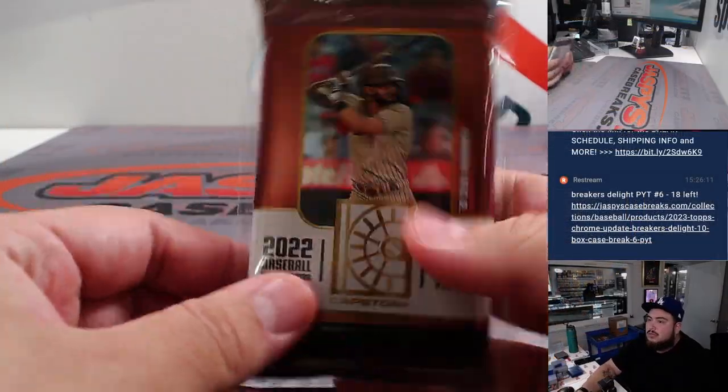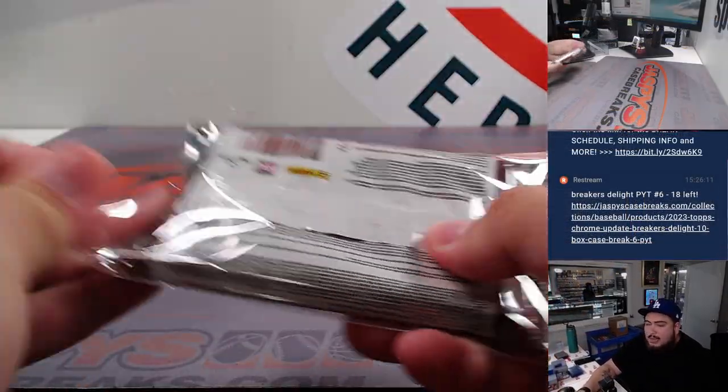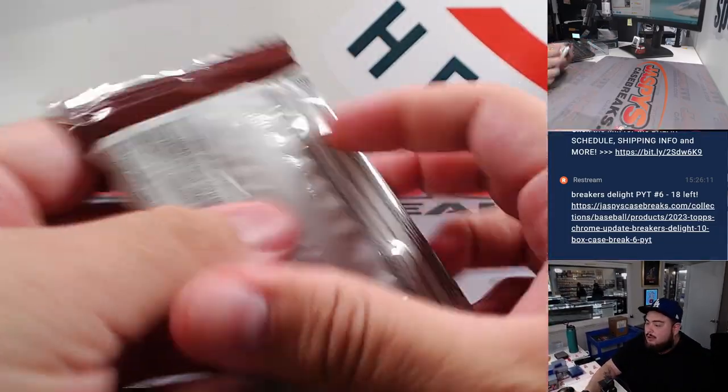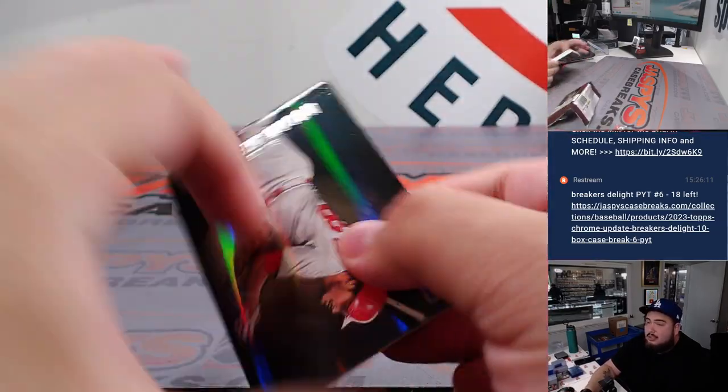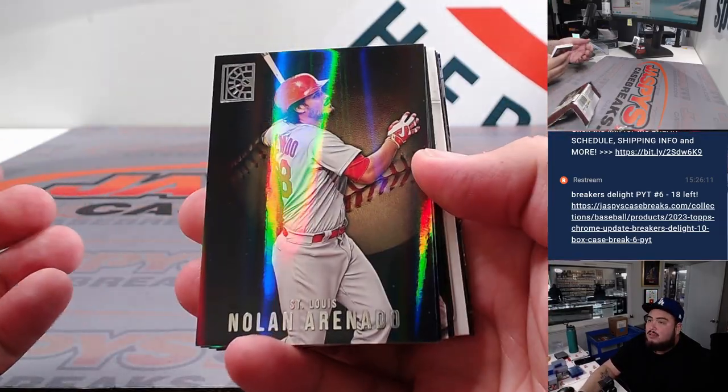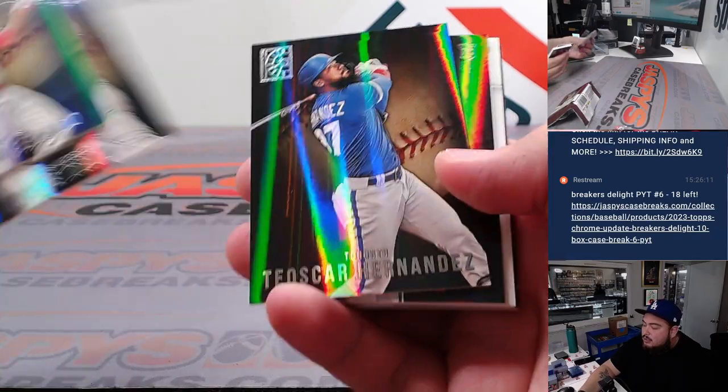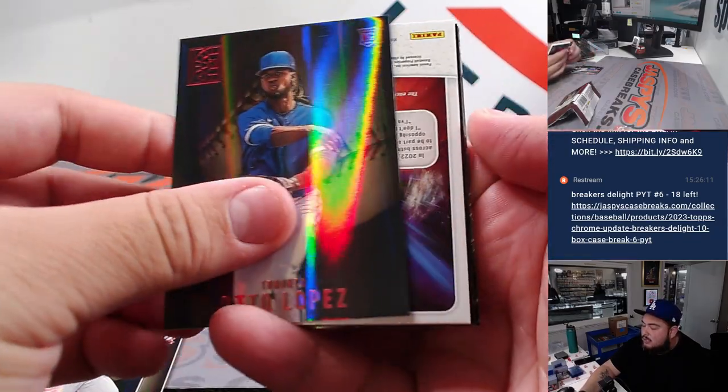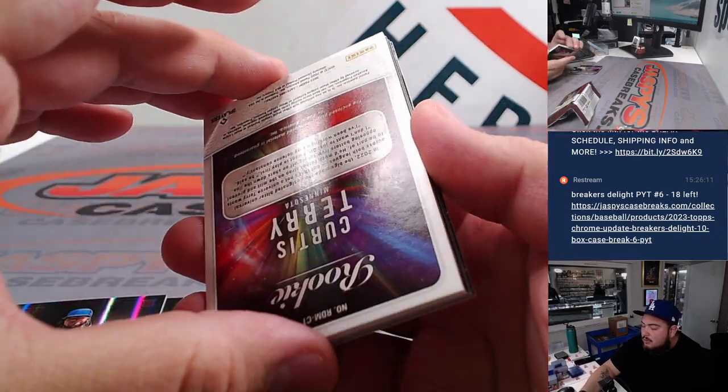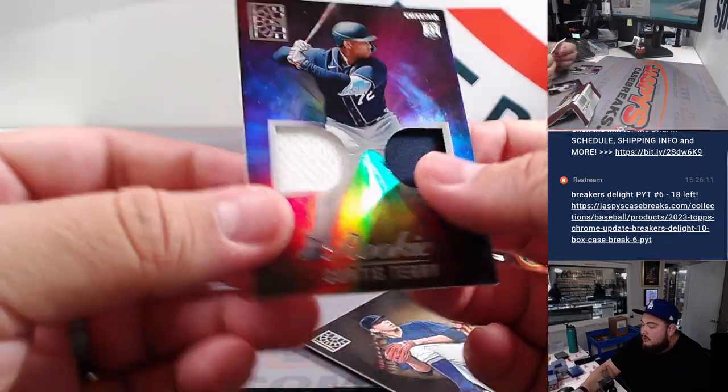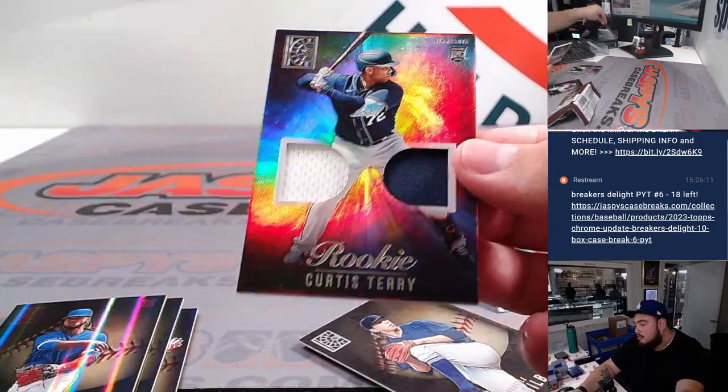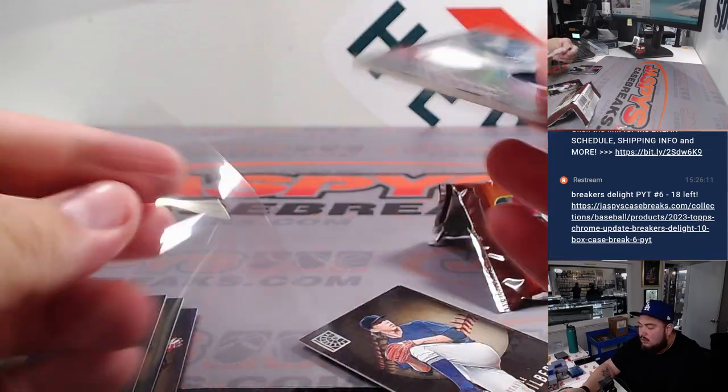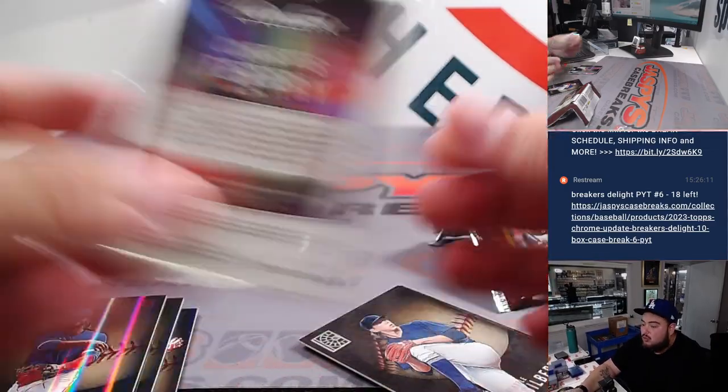Let's quickly do the pack. It feels really thick though, so maybe we got a relic here or something. Yeah, I think we got something there. Yeah, a Terry Curtis relic. That is for Minnesota.